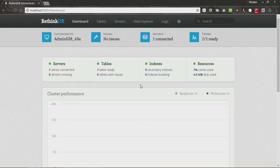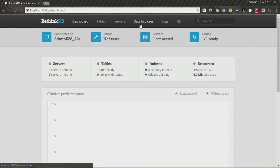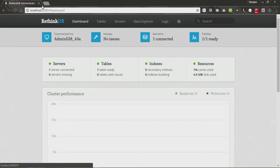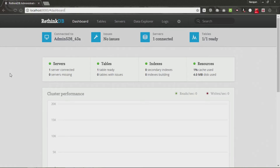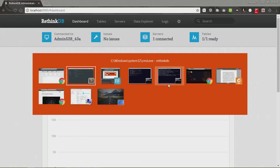Hey guys, what's up, this is Rocky Daze with another video. In this video I'll be talking about how you can display your previous table records, or all the tables that you have created so far. I'll also show you that you can use something called the Data Explorer in your dashboard, which you can access using the backend — just go to localhost 8080 and you'll be directed to the dashboard.